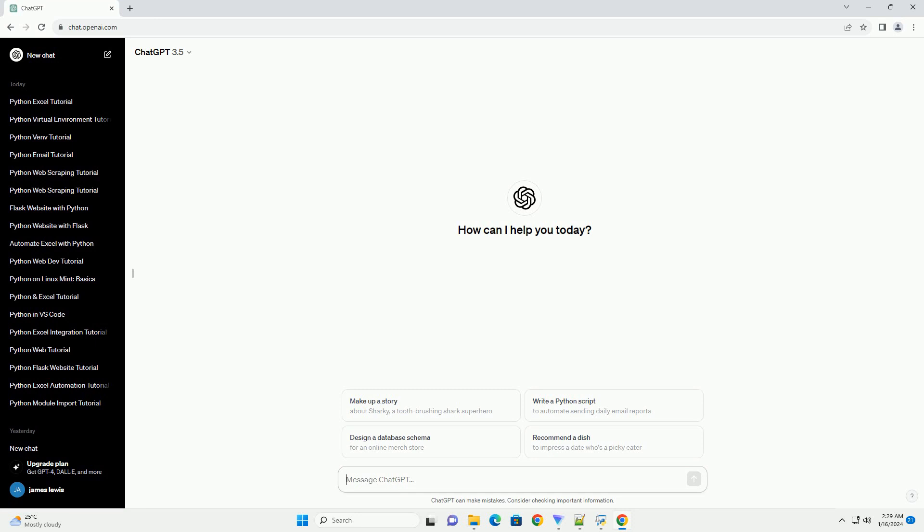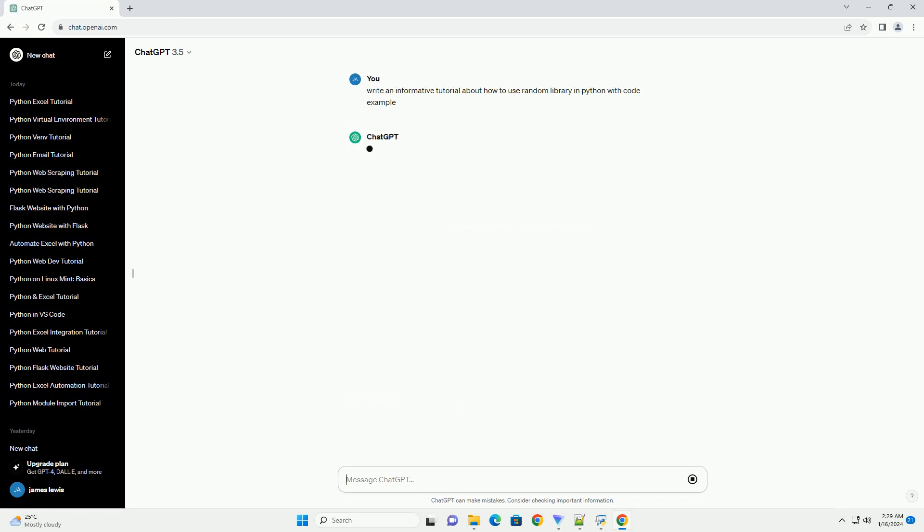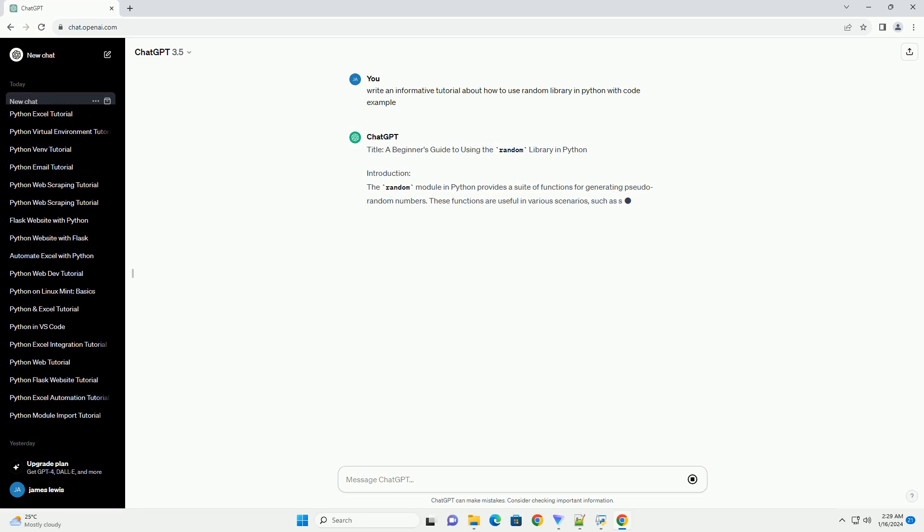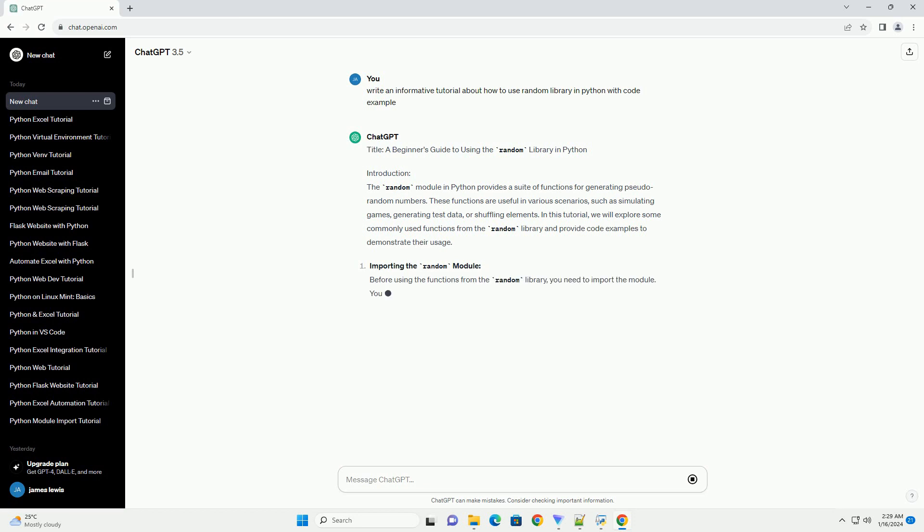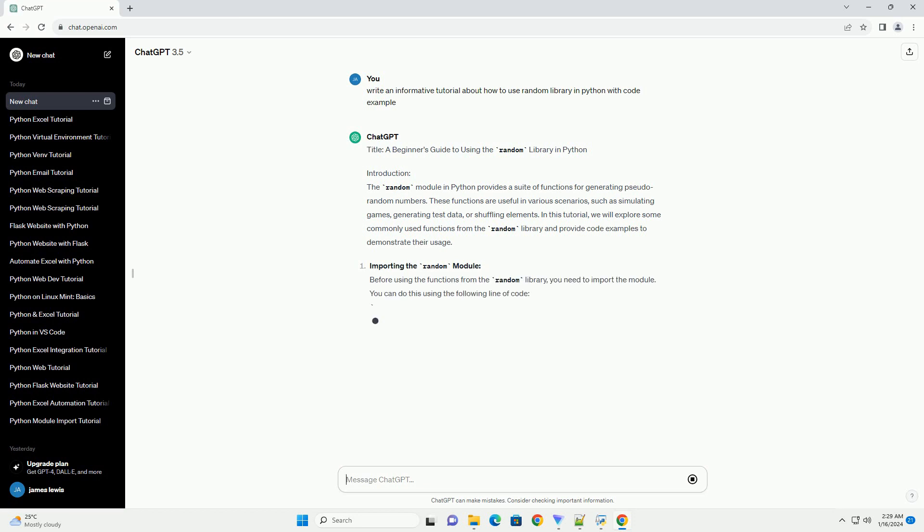Introduction: The random module in Python provides a suite of functions for generating pseudo-random numbers. These functions are useful in various scenarios, such as simulating games, generating test data, or shuffling elements. In this tutorial, we will explore some commonly used functions from the random library and provide code examples to demonstrate their usage.